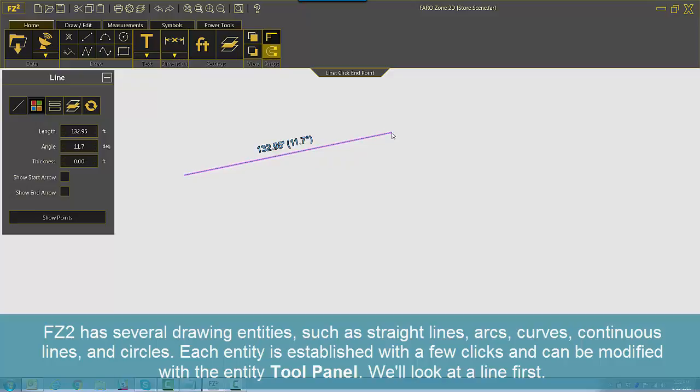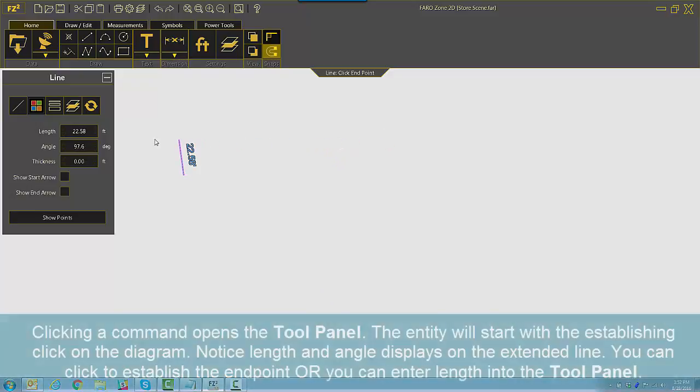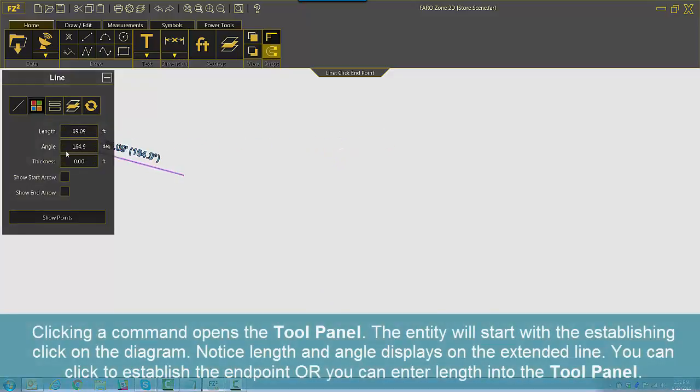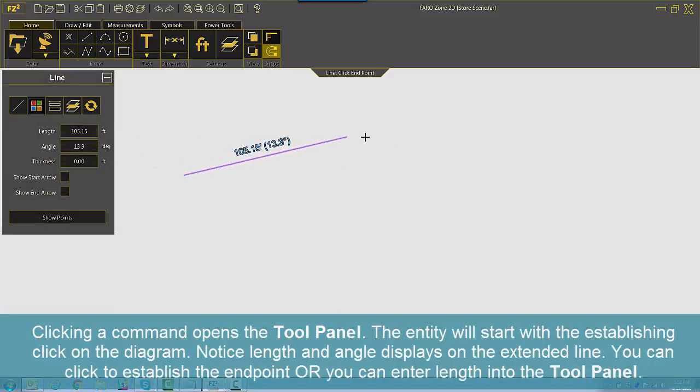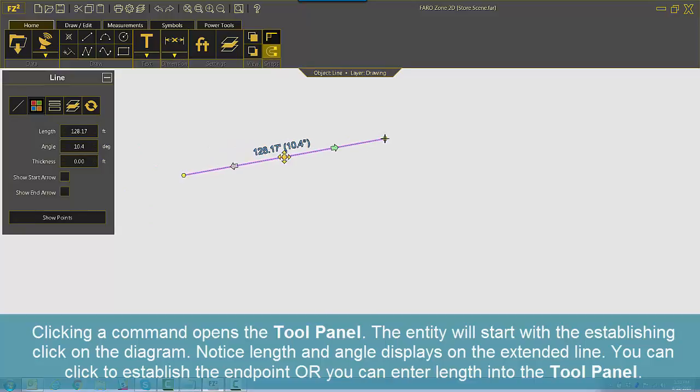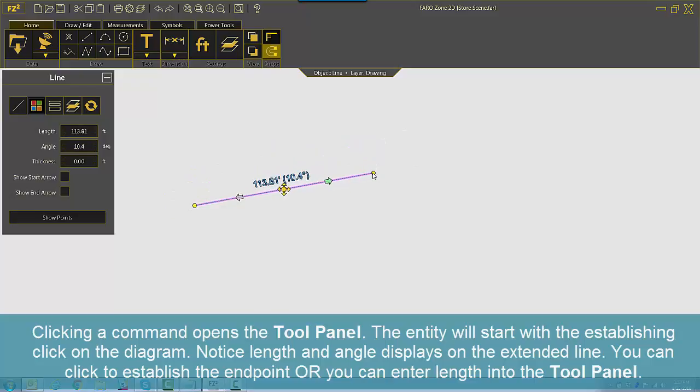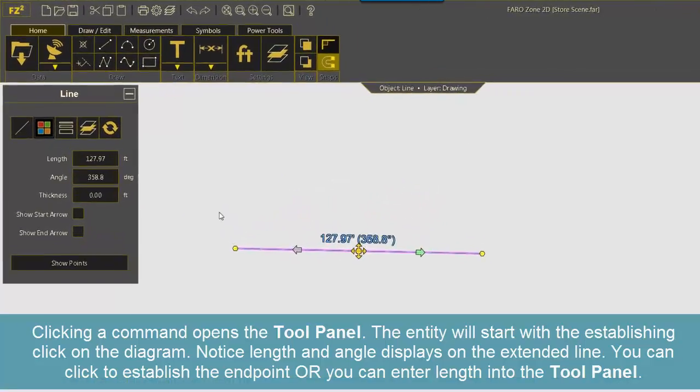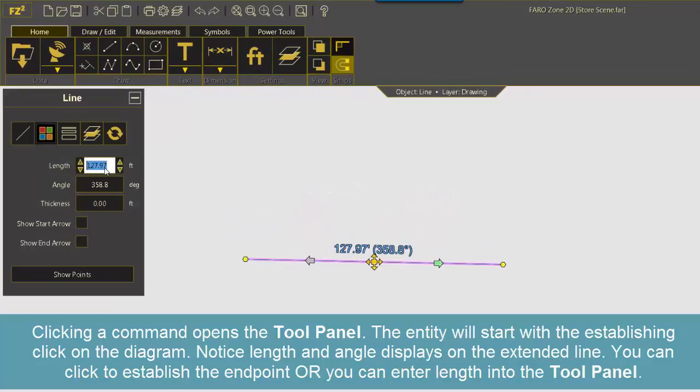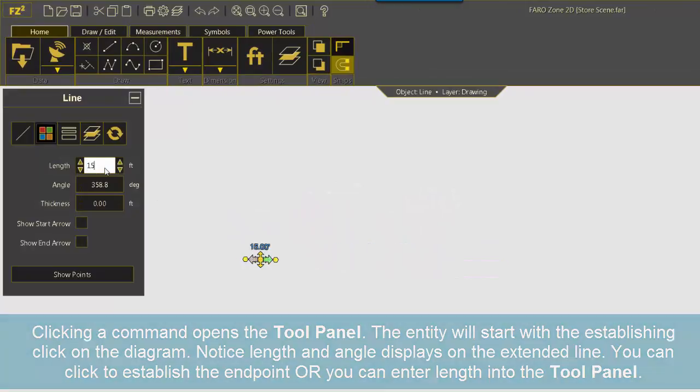We'll look at a line first. Clicking a command opens the tool panel. The entity will start with the establishing click on the diagram. Notice length and angle displays on the extended line.